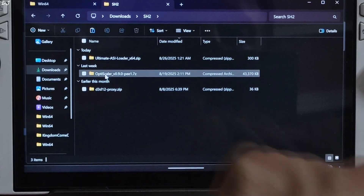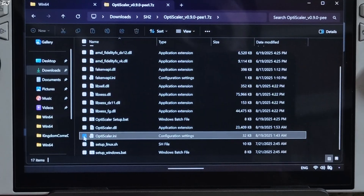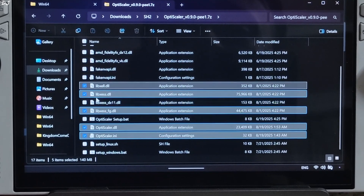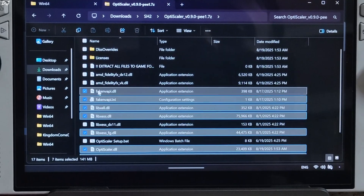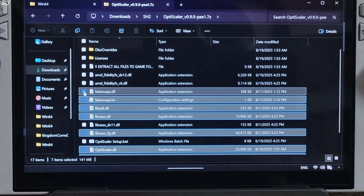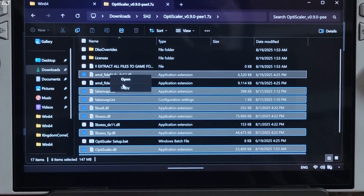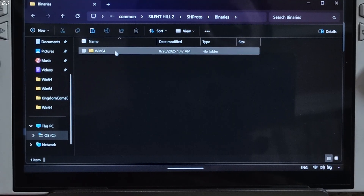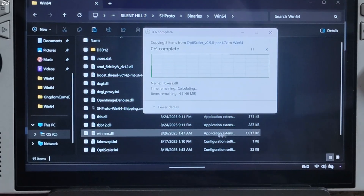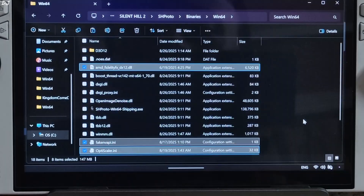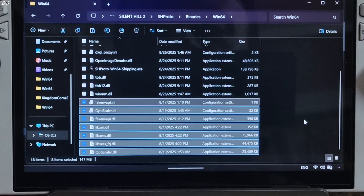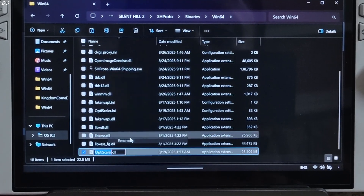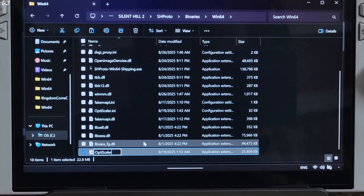Now I'll install the OptiScaler mod. Open the mod's archive file and copy the highlighted files: OptiScaler files, XESS files — we don't need the DirectX 11 version — files exclusive to Arc GPUs, Fake NV API files which replace Reflex with XESS Low Latency mode, and AMD FidelityFX DX12 FSR 3.1. Open the game's install directory, navigate to SHProto, Binaries, Win64, and paste everything there. Then change the name of the OptiScaler.dll file to OptiScaler.asi, changing the extension.